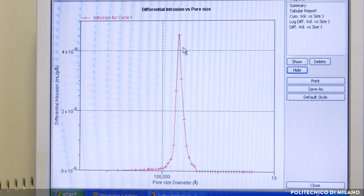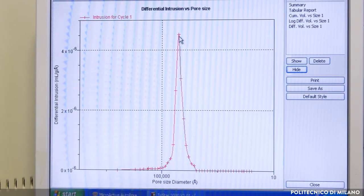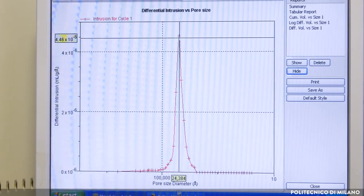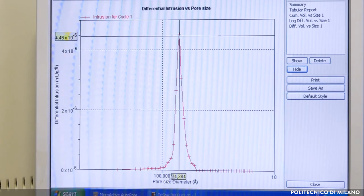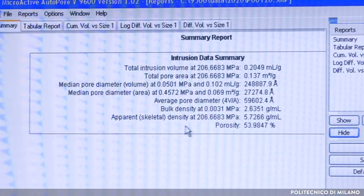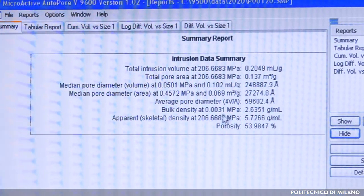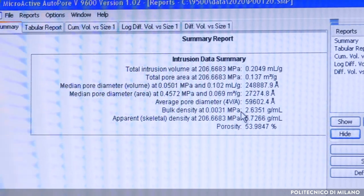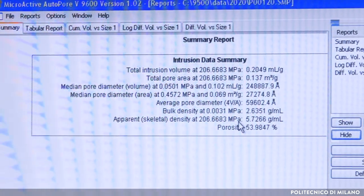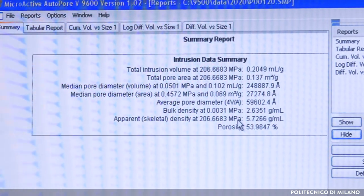The second chart shows the pore size distribution. In the final report, all the information obtained by the mercury porosimetry is summarized.